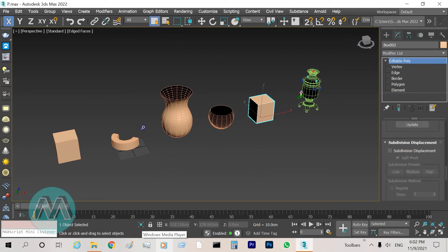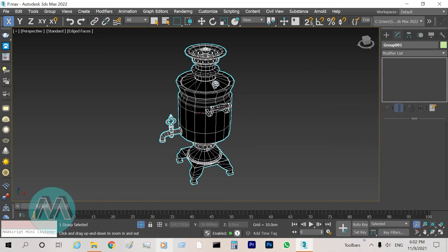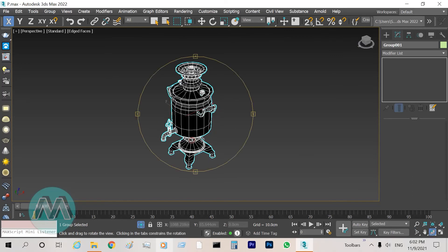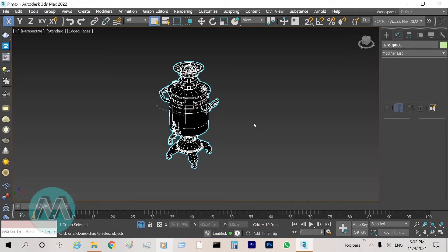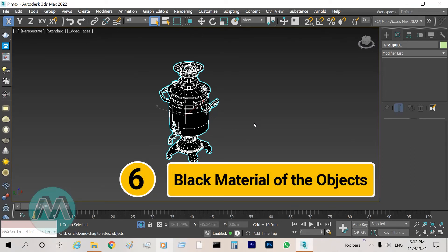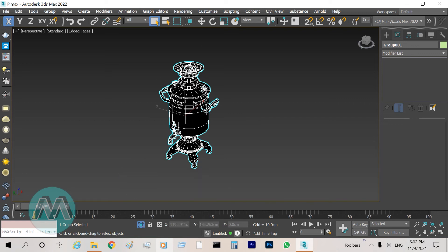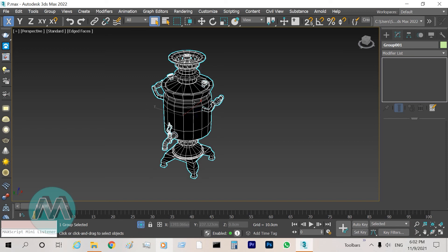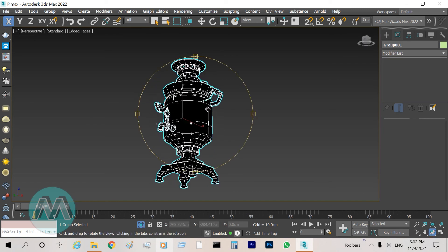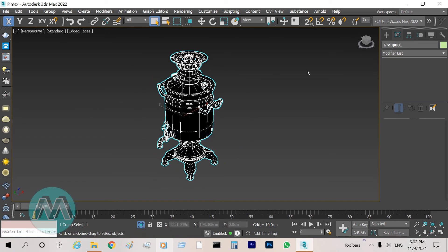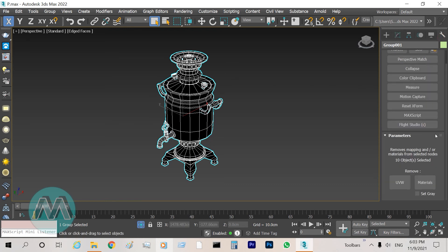The last reason for the black color problem is when we import objects from other software — like AutoCAD, Maya, or other 3D applications — into 3ds Max. These objects may have materials that 3ds Max doesn't support. We can remove those materials from the objects to see the correct object colors in the scene.